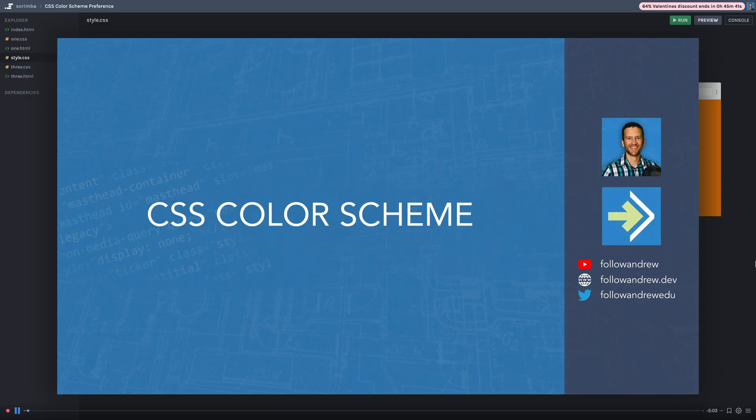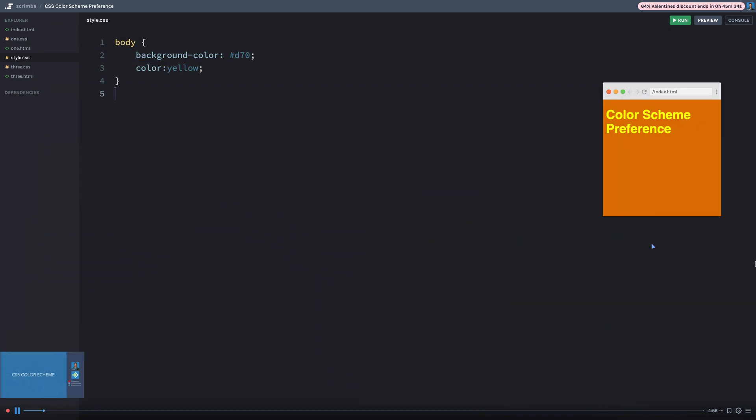In this sample, we're going to be looking at the CSS Color Scheme Preference. And this is a fairly simple property, so let's just go ahead and get started here. Now you can see I've got three different demos set up for you.